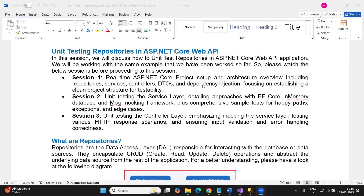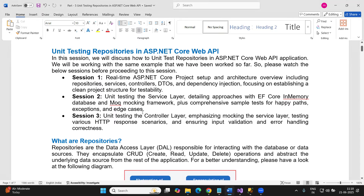Welcome to the unit testing video series using ASP.NET Core Web API. In today's session we'll discuss how to unit test the repository layer in our ASP.NET Core Web API project. Before proceeding, please watch the previous three sessions where we discussed how to create a real-time project, unit test the service layer, and unit test the controller layer.